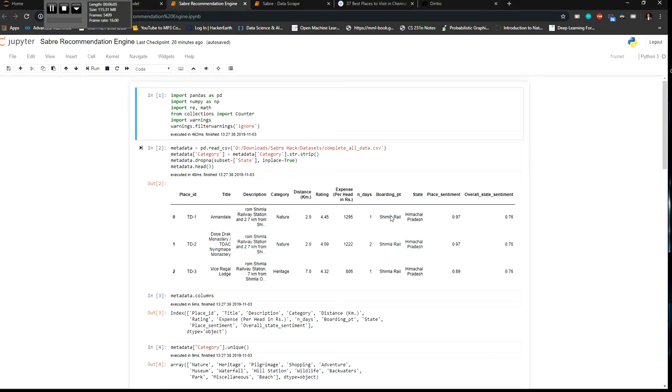So the goal is to optimize the time, the perfect places for the users based on his choice. And then on a scalability thing, we can tie up with other travel agencies.